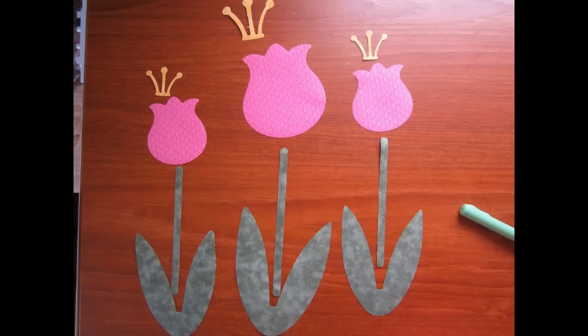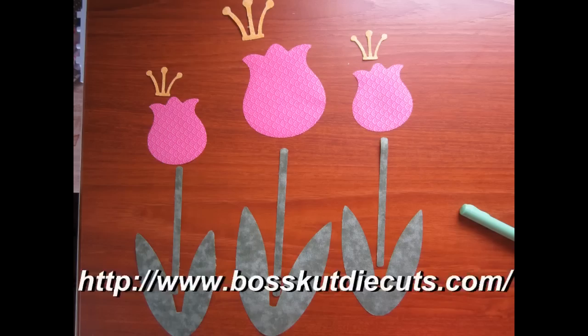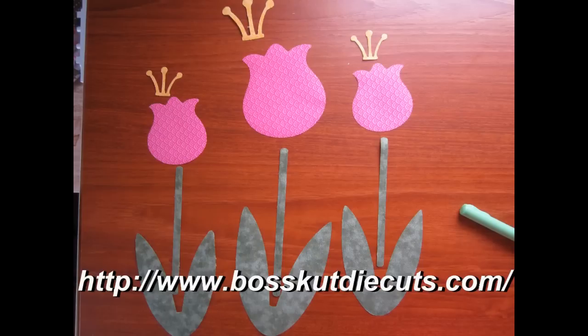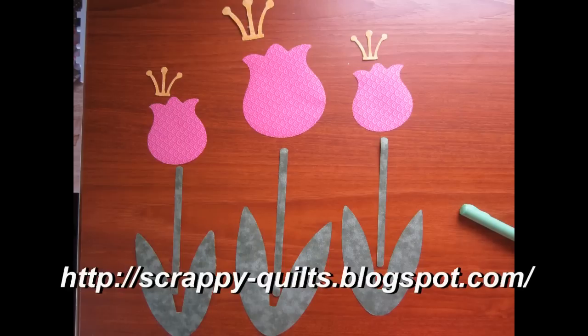Thank you for watching my tutorial on the applique tulips. You can purchase these at bosscutdiecut.com. For more great ideas using your Boss Cut Gazelle Scrapbook Cutter, please visit my website, scrappyquilts.blogspot.com.